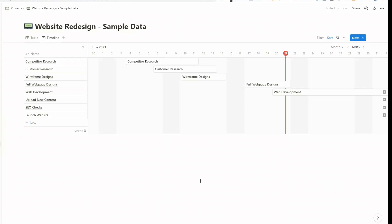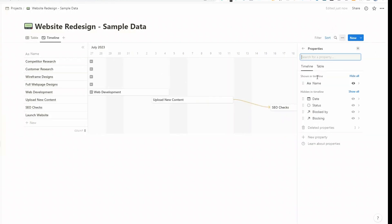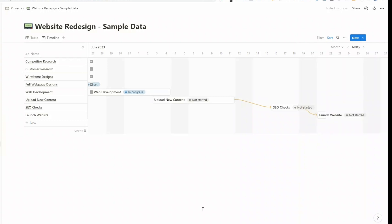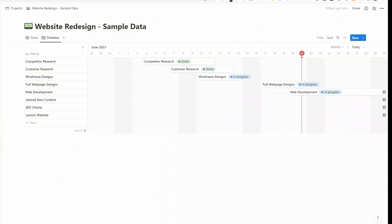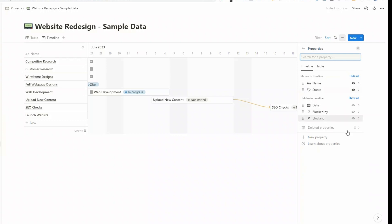One downside of the timeline view is you can't actually see which tasks have been completed. So there is a couple of ways around this. One is to click on the three dots and come down to properties. And then we can actually add properties to this view. So if we add status, just click on the eye icon. And then you can see the status of each of these tasks actually on the timeline view. Some people like that. Personally, I think it can start to look cluttered. So I'm going to take that off. Click on the eye icon to hide it.